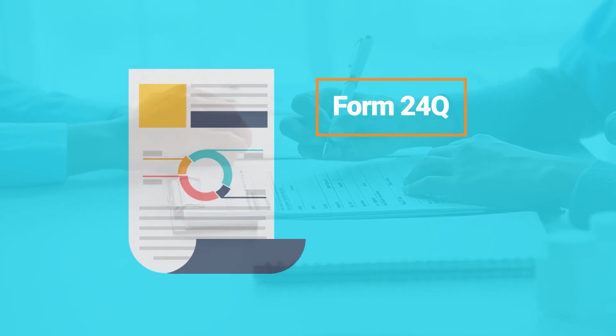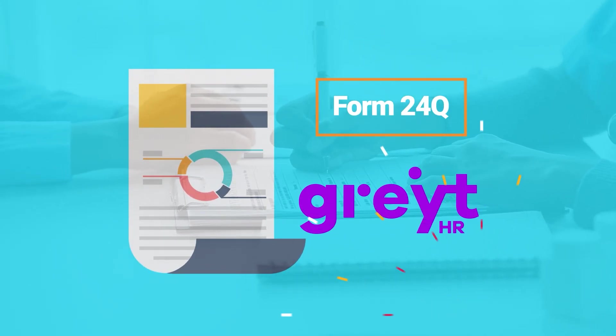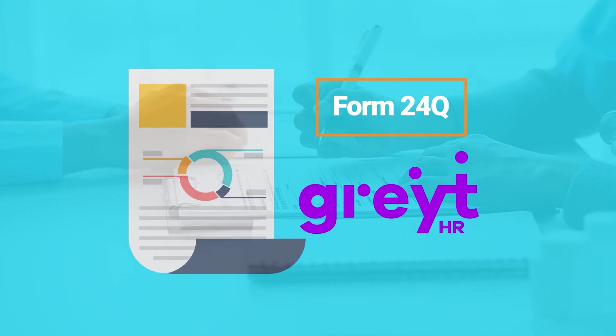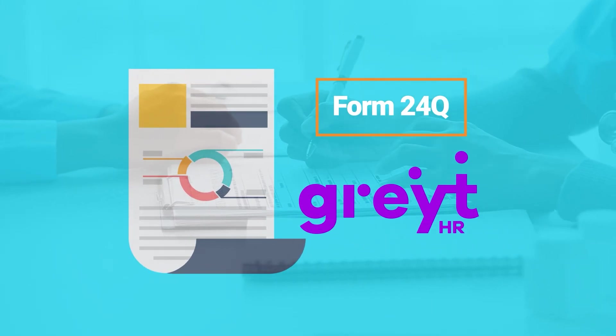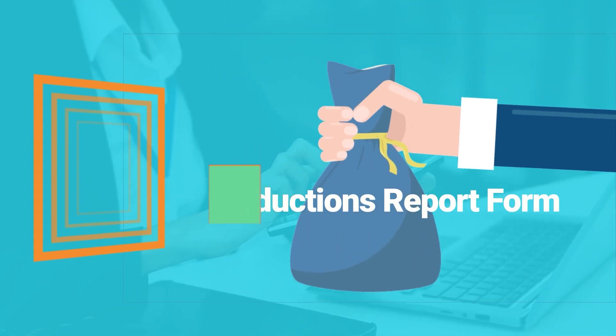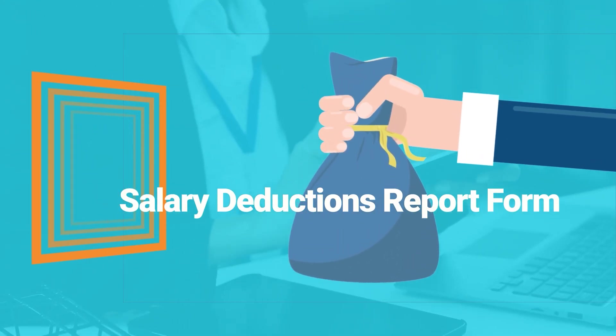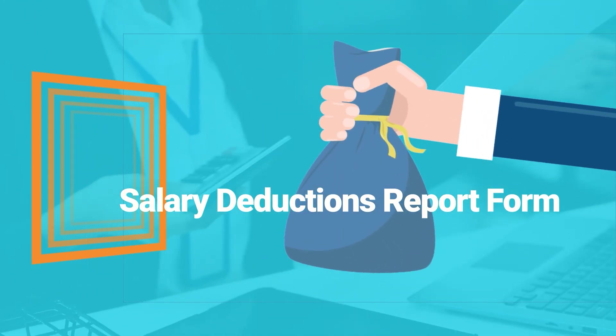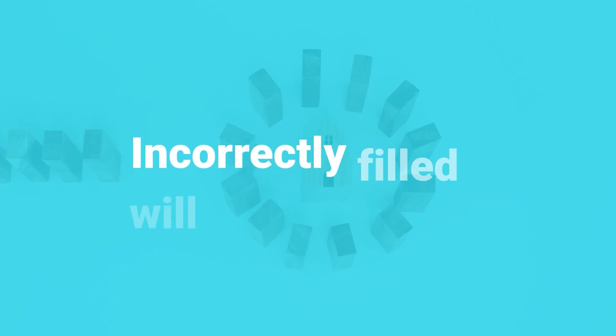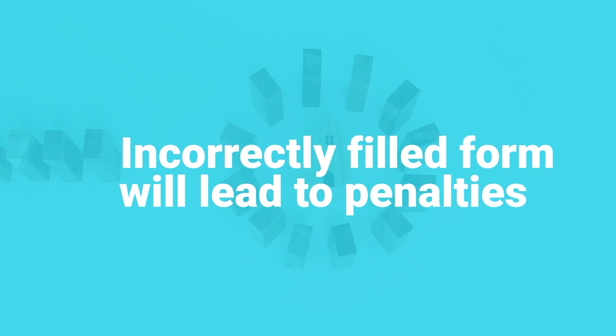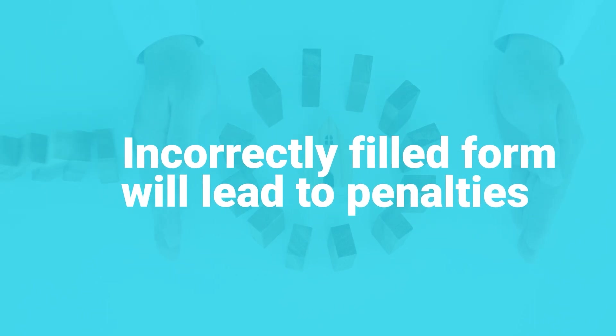Filing Form 24Q just got easier with GreytHR. This crucial form, necessary for reporting employee salary deductions, often poses challenges and risks of penalties if not done correctly.